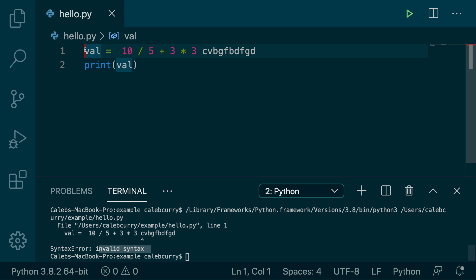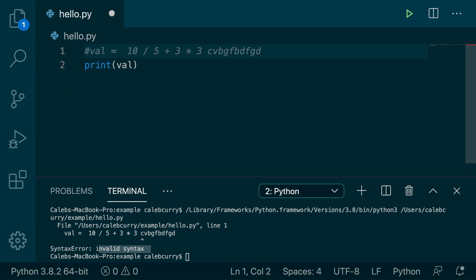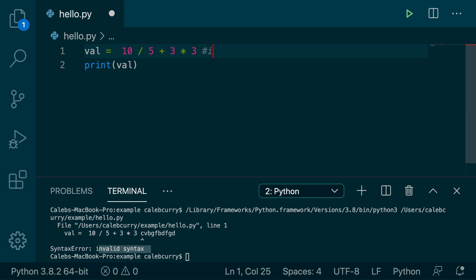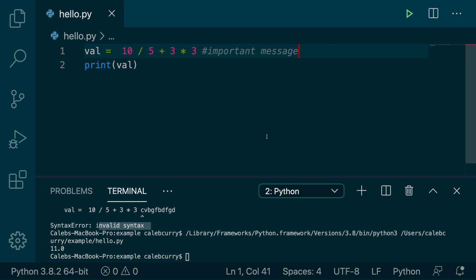But if you replace that with a comment, or you can even do it in the middle — so for example, I could comment out this really important message. When we do that, we can run our code and look, we still get a value of 11.